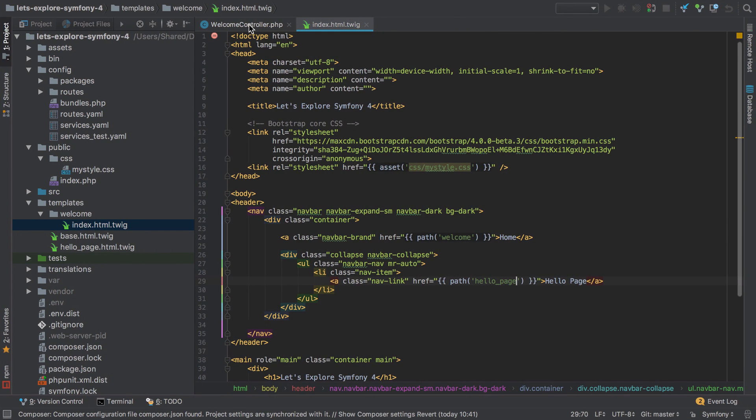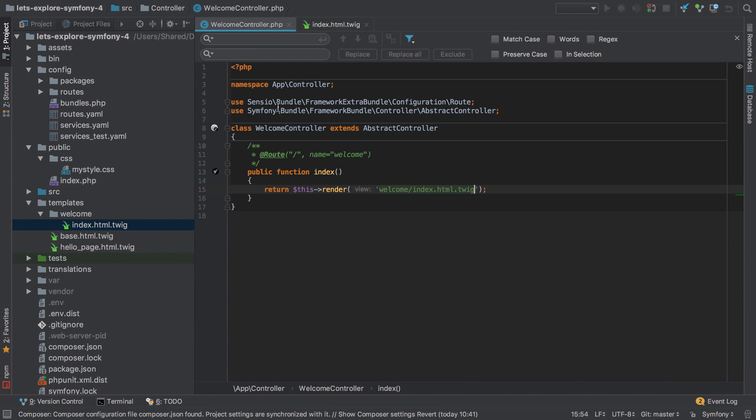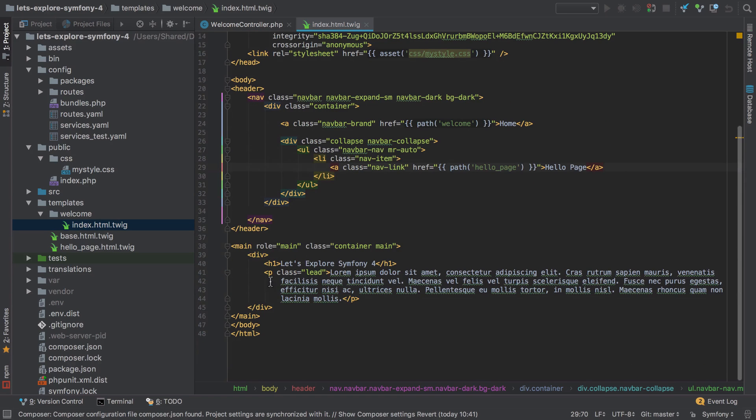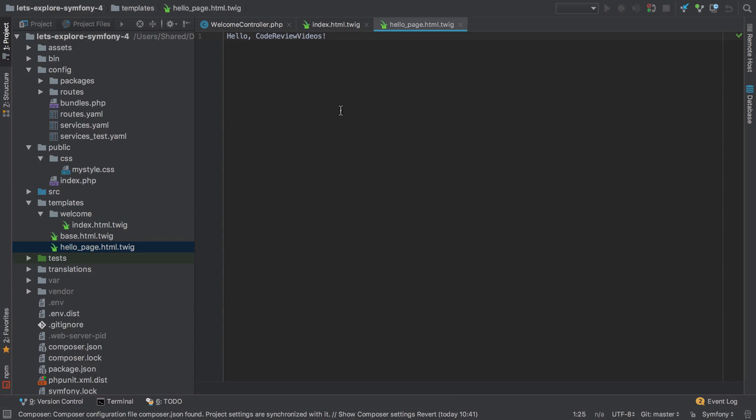So we've got our welcome controller which has our index controller method and that has the associated template welcome/index.html.twig, and in there we have our full HTML which includes all the header tags and then our navbar, our main content area, and that all renders out. And then we also have this hello page that we set up in the first video where this does render but we don't have any of the HTML stuff in there.